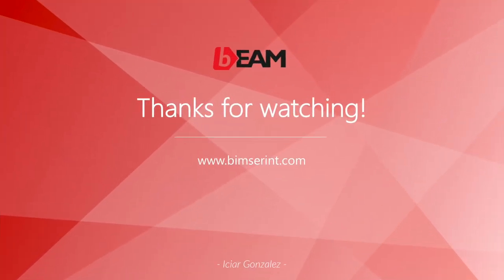Thank you so much for watching. If you liked this video, don't forget to give it a thumbs up and subscribe to our channel. If you want to learn more about the types of users on Beam and how to manage the authorizations given to them, make sure to watch this next video.